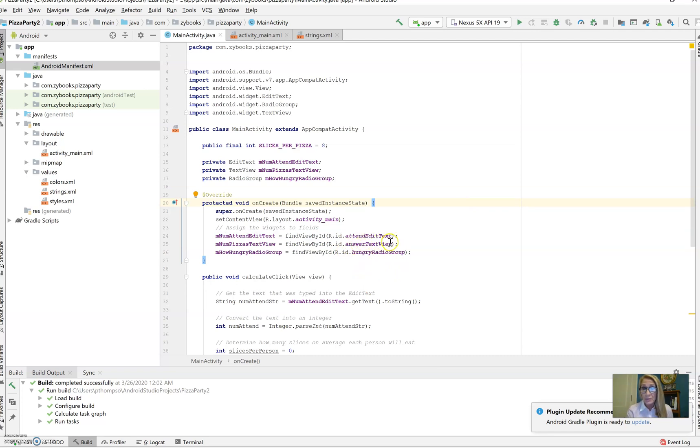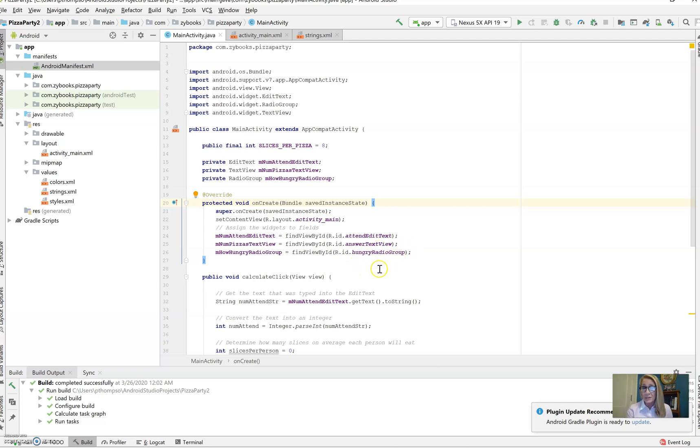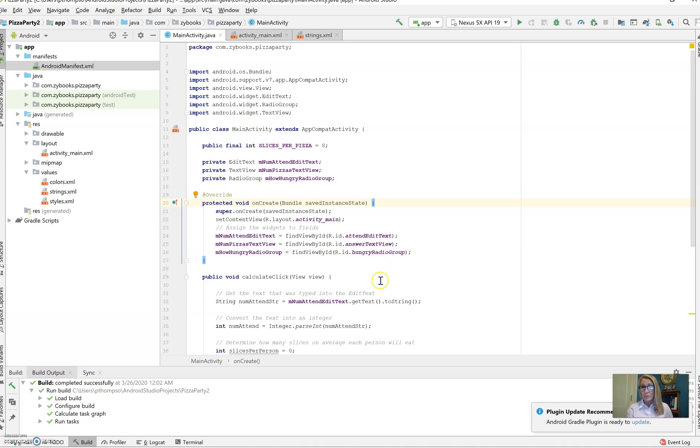That is the number in attendance, that's the attend edit text, the answer text view where we're going to be putting in the number of pizzas that are ordered, and then the radio group so we know whether they have light, medium, or ravenous hunger.